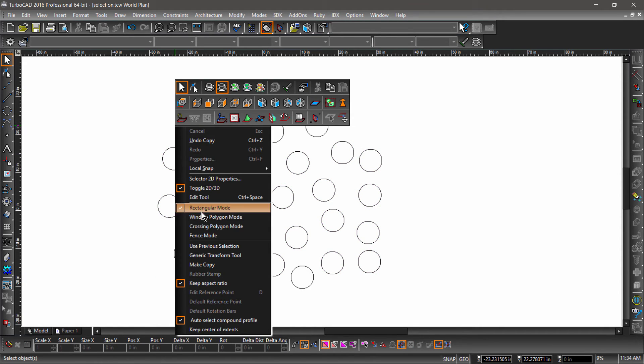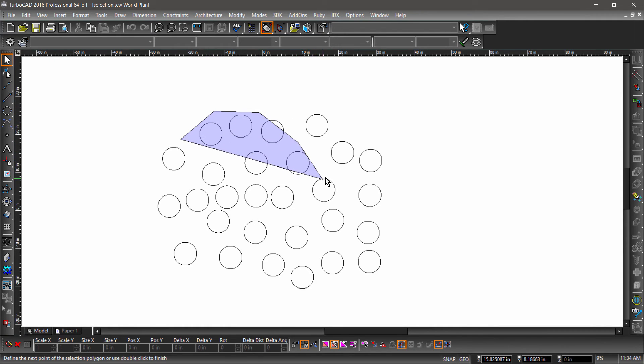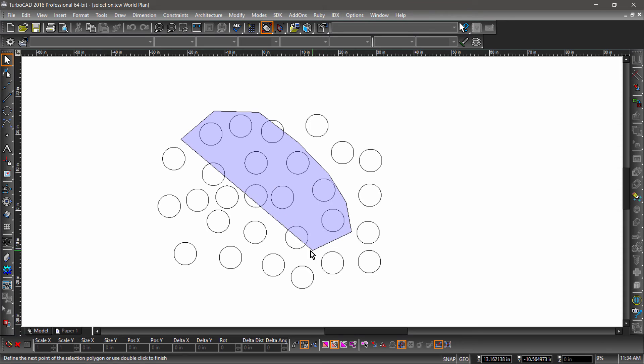Window Polygon allows you to draw a polygon to select the entities. Notice the window is blue. This means entities must be completely enclosed by the selection window to be selected.